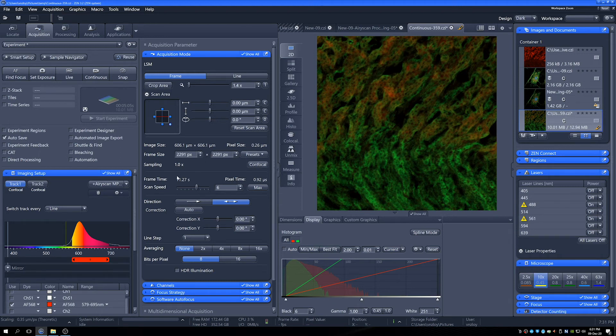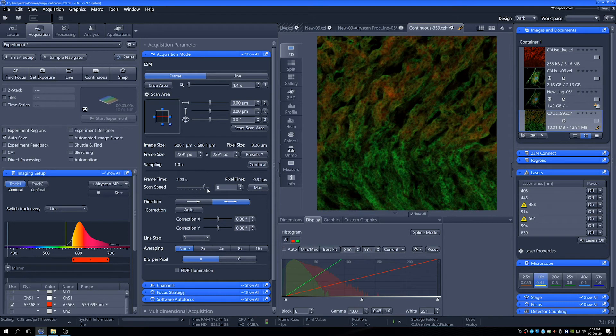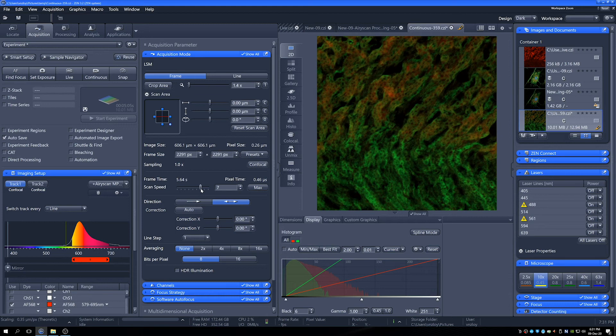Then we can see we've got things like scan speed by here. So we can see what our frame times are going to be. We can control this just by pulling this bar back and forth. We can do everything from scanning for a few minutes to scanning in a few seconds.